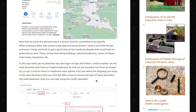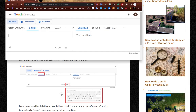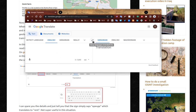Unfortunately, I do not read Ukrainian and I have an English keyboard. So how can we translate text from an image? On Google Translate, there's a keyboard input option. First, you select the language — in this case, Ukrainian. Then you click the little arrow to choose a type of input and select a small keyboard. Now you can type using the Cyrillic alphabet. I'll show you — this is Google Translate, and you select Ukrainian on this side because you want to use the Ukrainian keyboard.